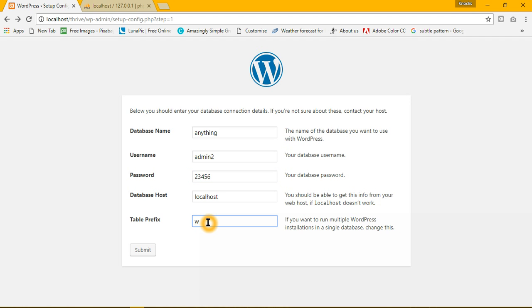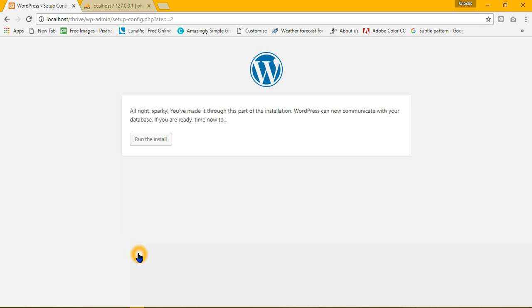So I am just going to name it like jhjty12. You can literally name it anything. Now, submit and hurrah. Alright, Sparky, you have made it through this part of the installation.